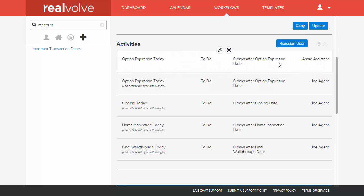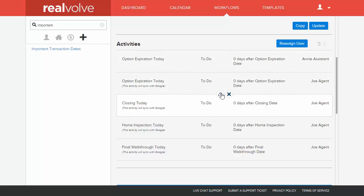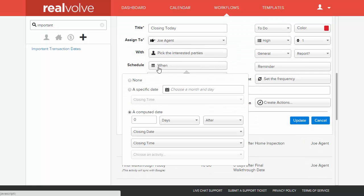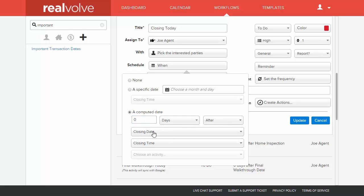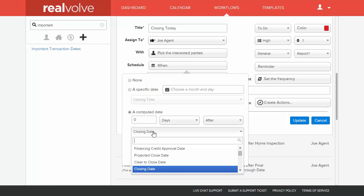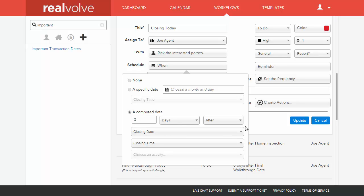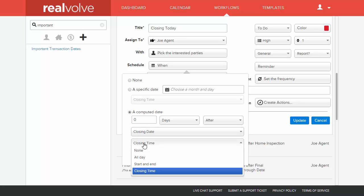If we go into a particular closing today, the assigned to is Joe agent. And I go in under the schedule section, you'll see that we have created this as being zero days after the closing date. Now you can pick any of the different important dates that are available. You can scroll through this list, pick whichever ones that you want to make sure are on your calendar and assign them on certain milestone dates that we've got into the system. There are closing times and you can assign the closing time to that as well.